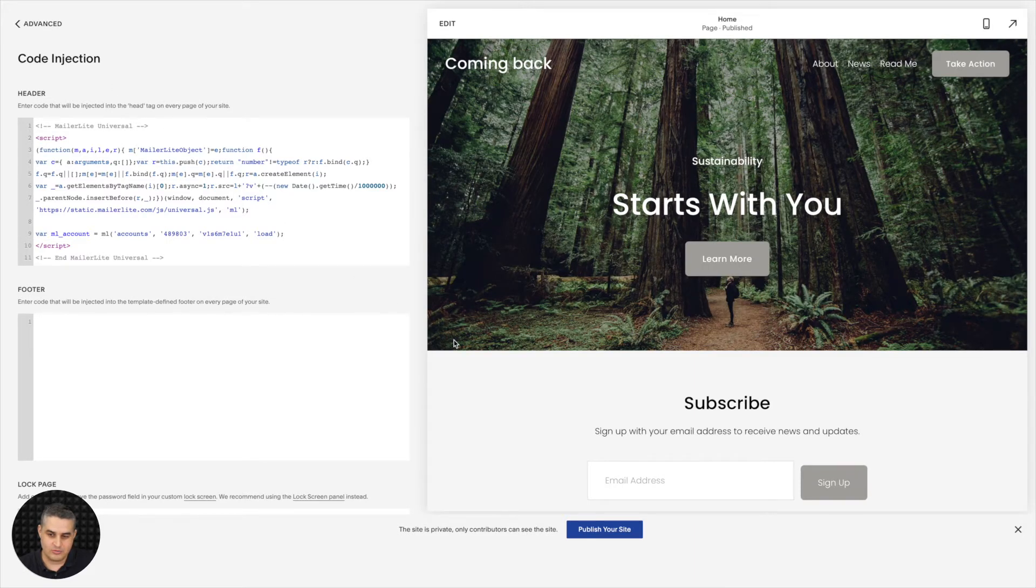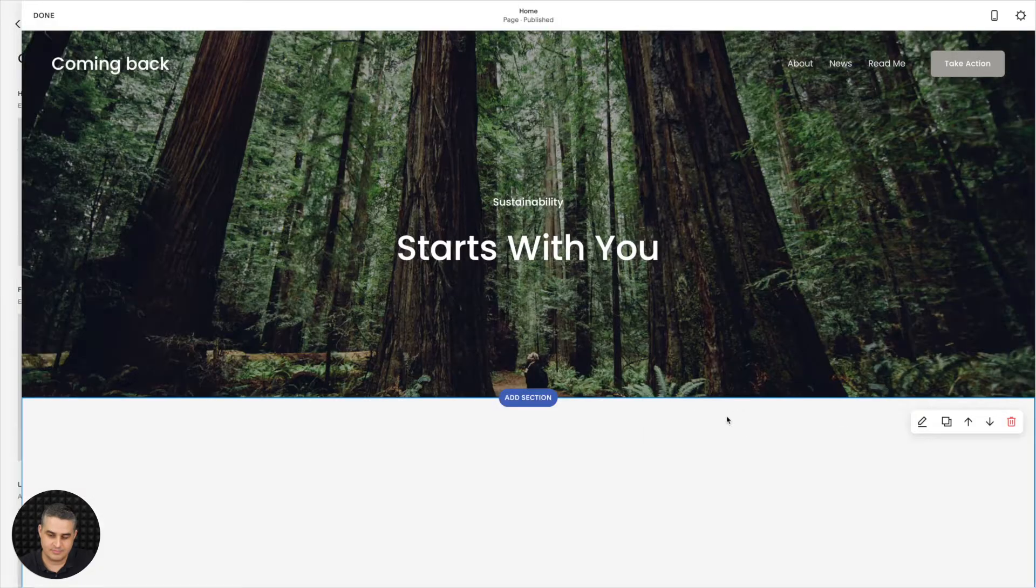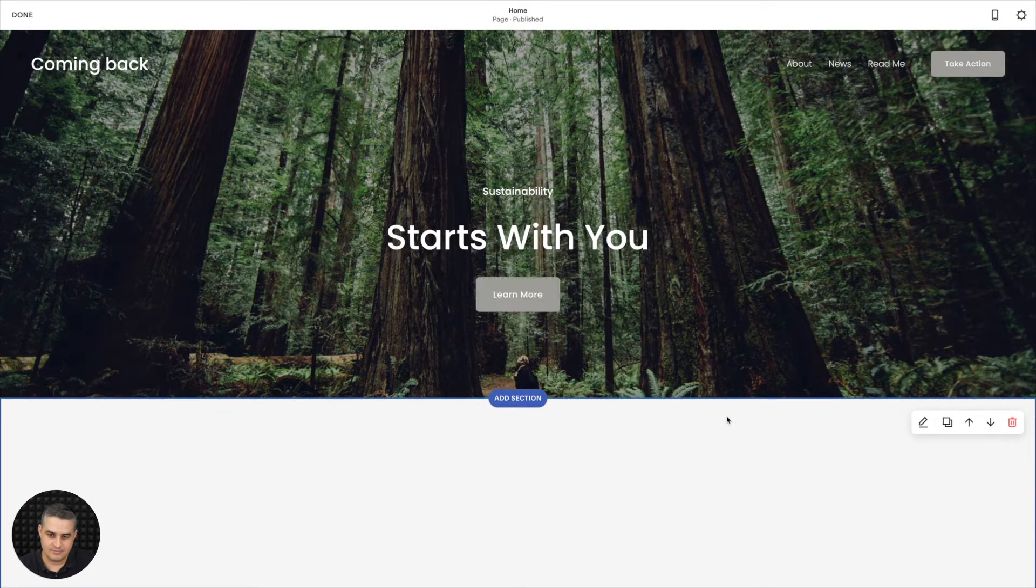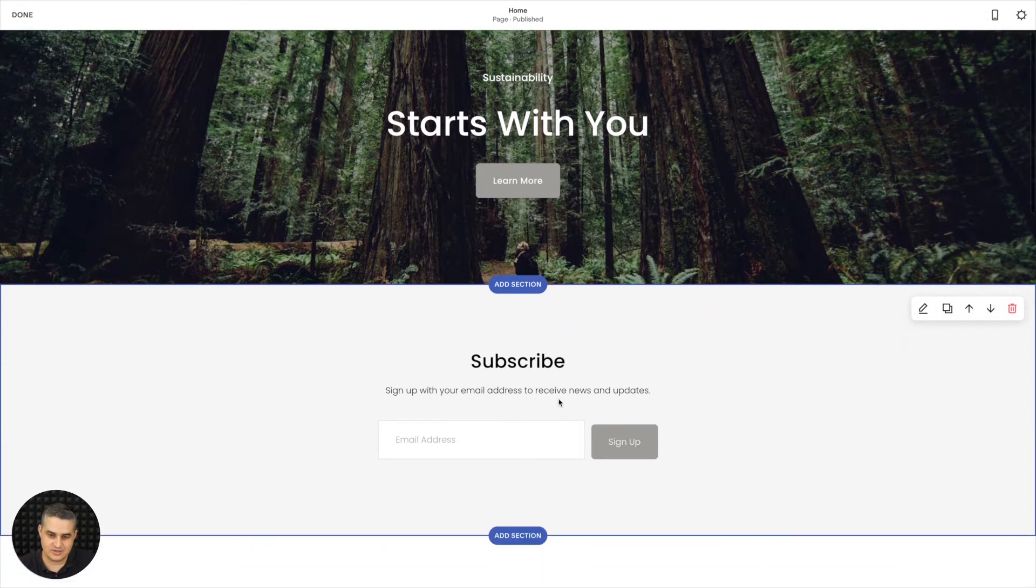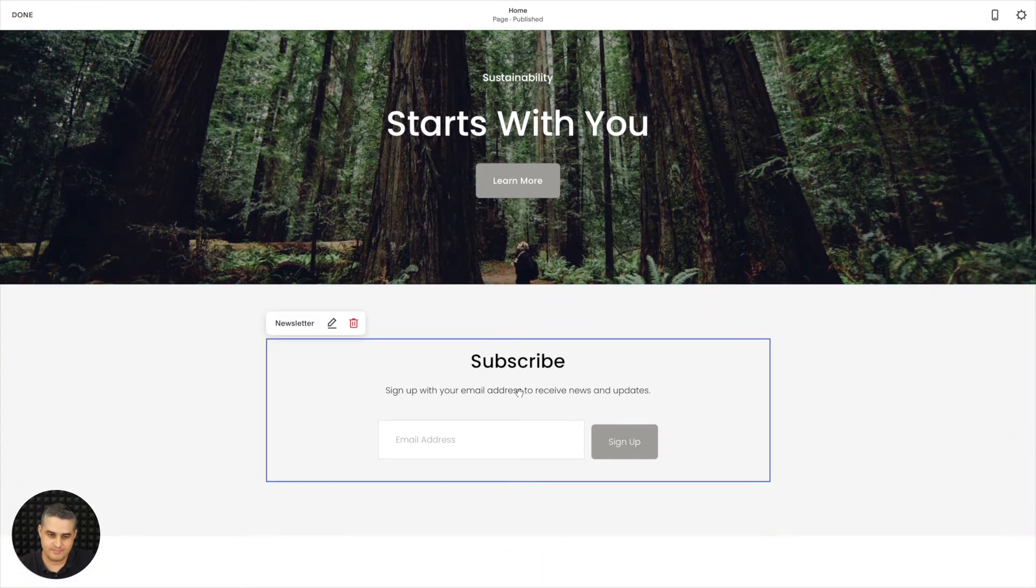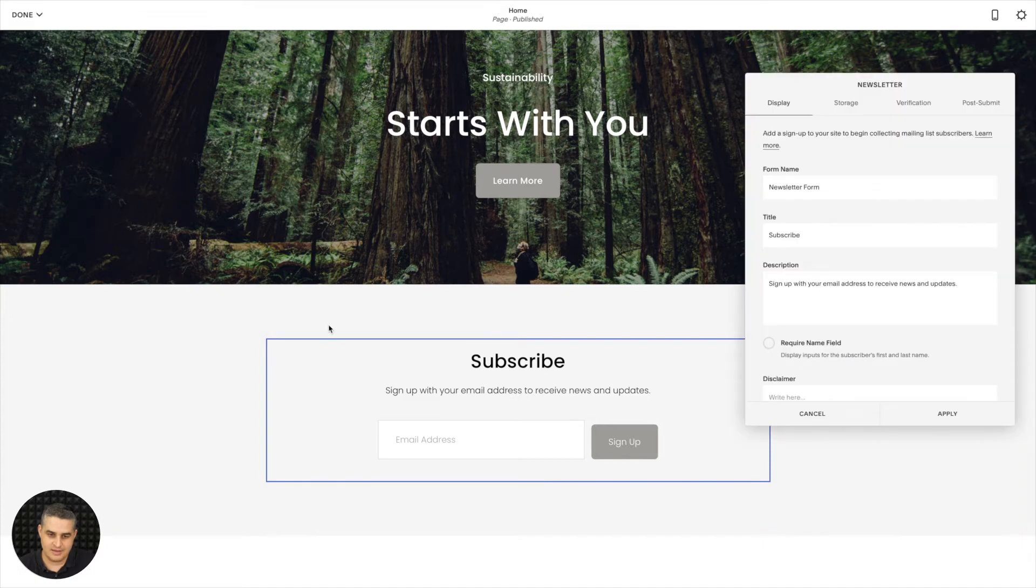Now go to your Squarespace form, the embedded one of course, and double-click. That will get you into the editor and then again just click the form. Use this little pencil button and here are all the settings for the form.